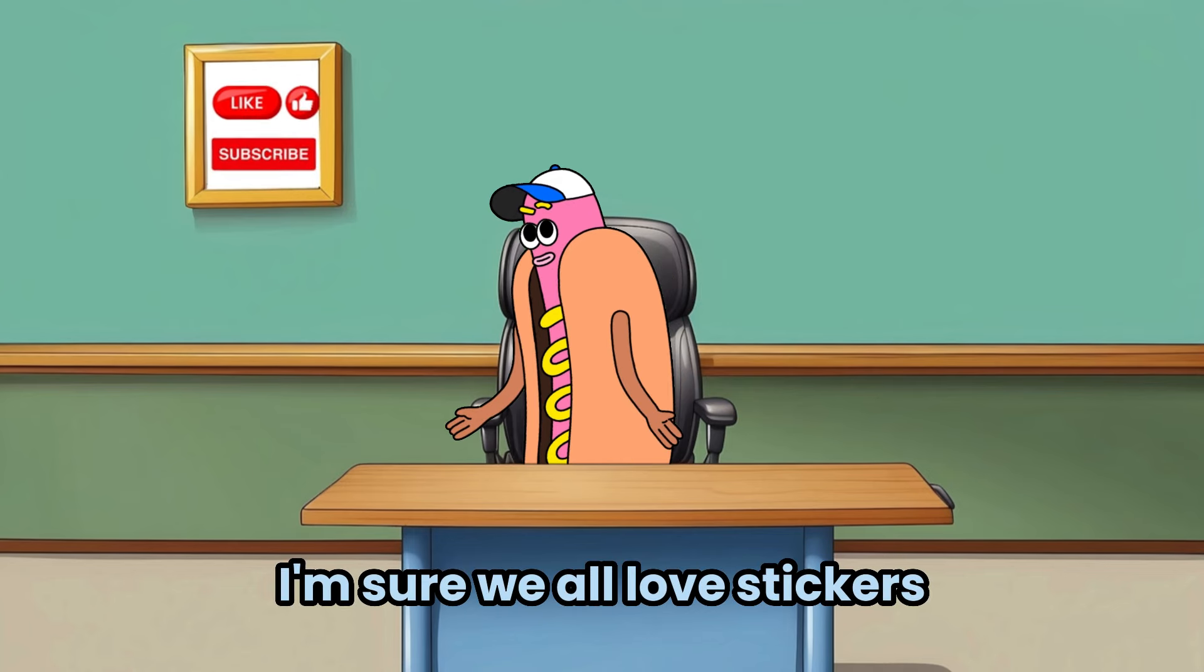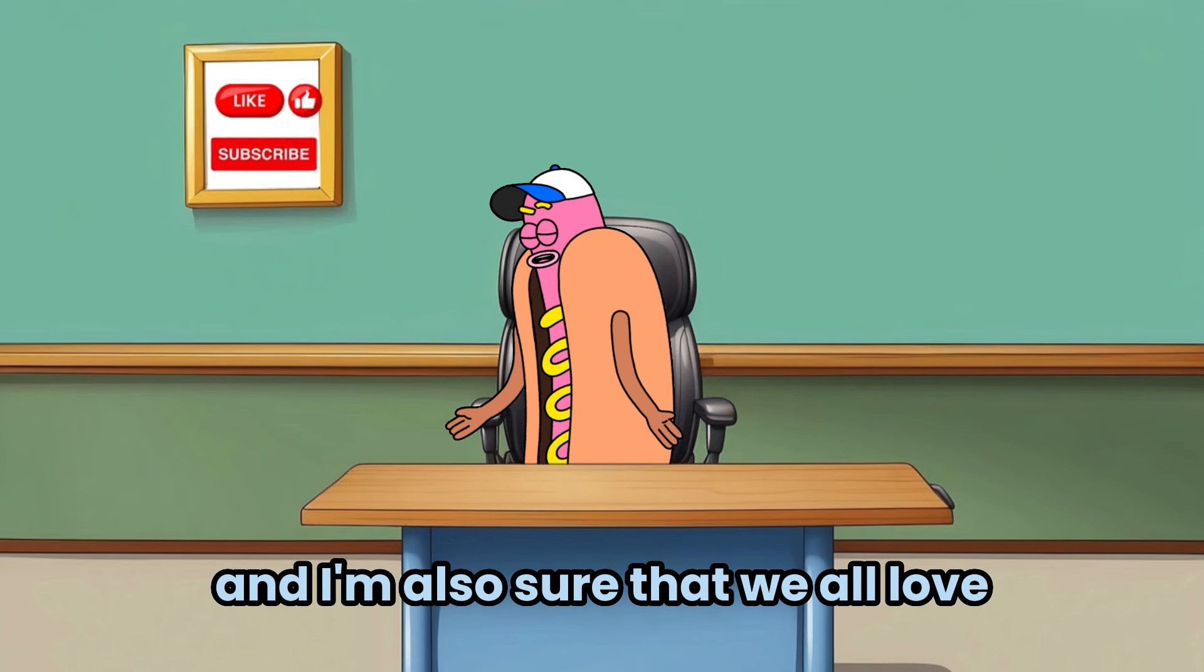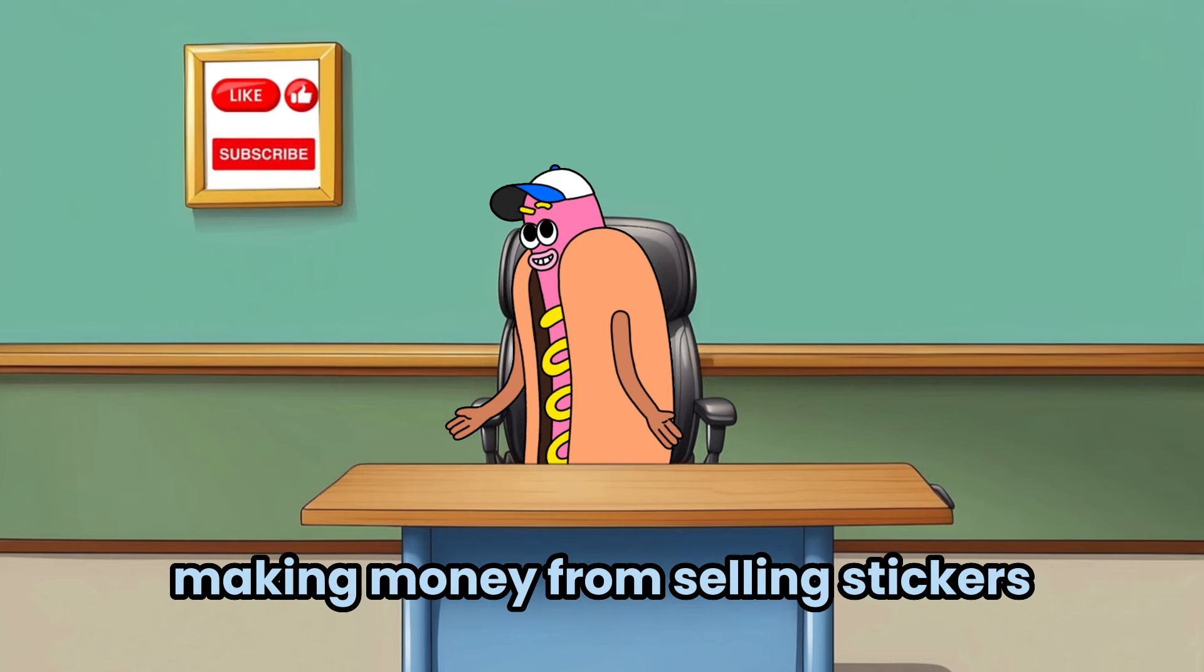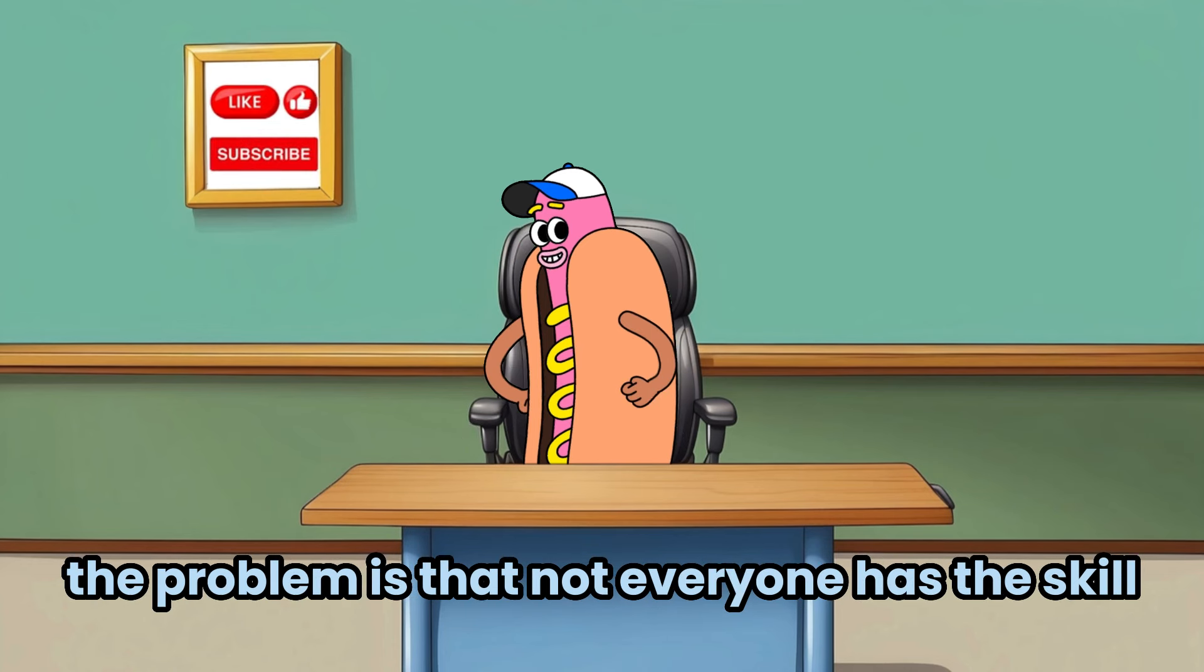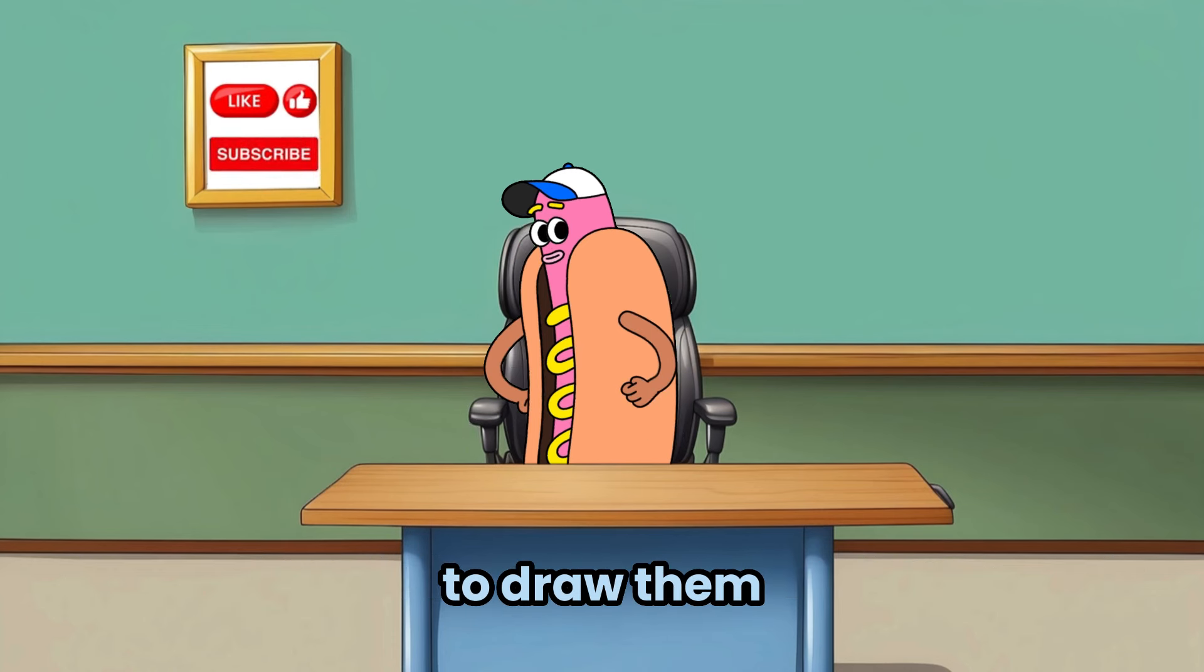I'm sure we all love stickers, and I'm also sure that we all love making money from selling stickers. The problem is that not everyone has the skill to draw them.